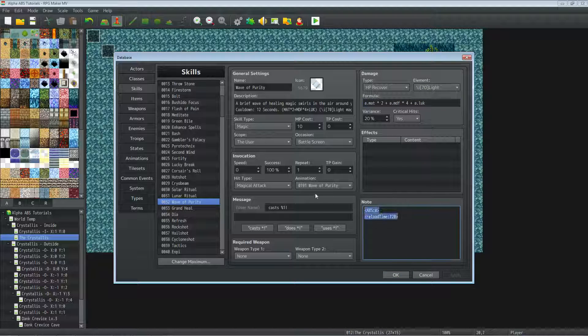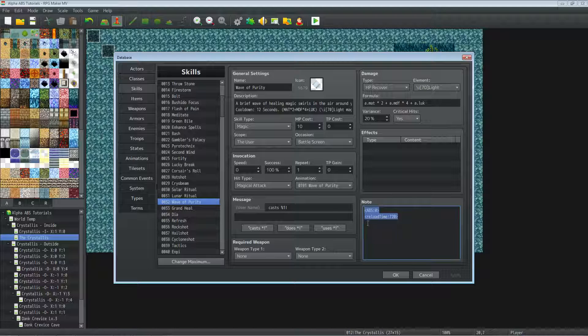So the note tags I'll put in the box here. We've got ABS 0 which creates an instant cast. Reload time 720, that's gonna give 12 seconds of cooldown on it.